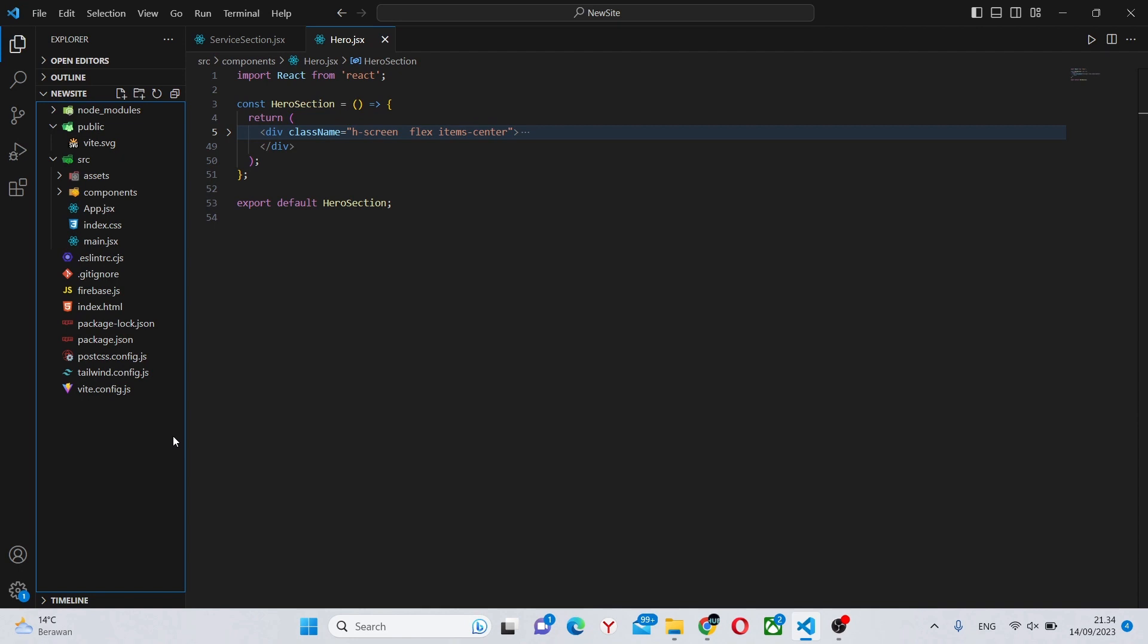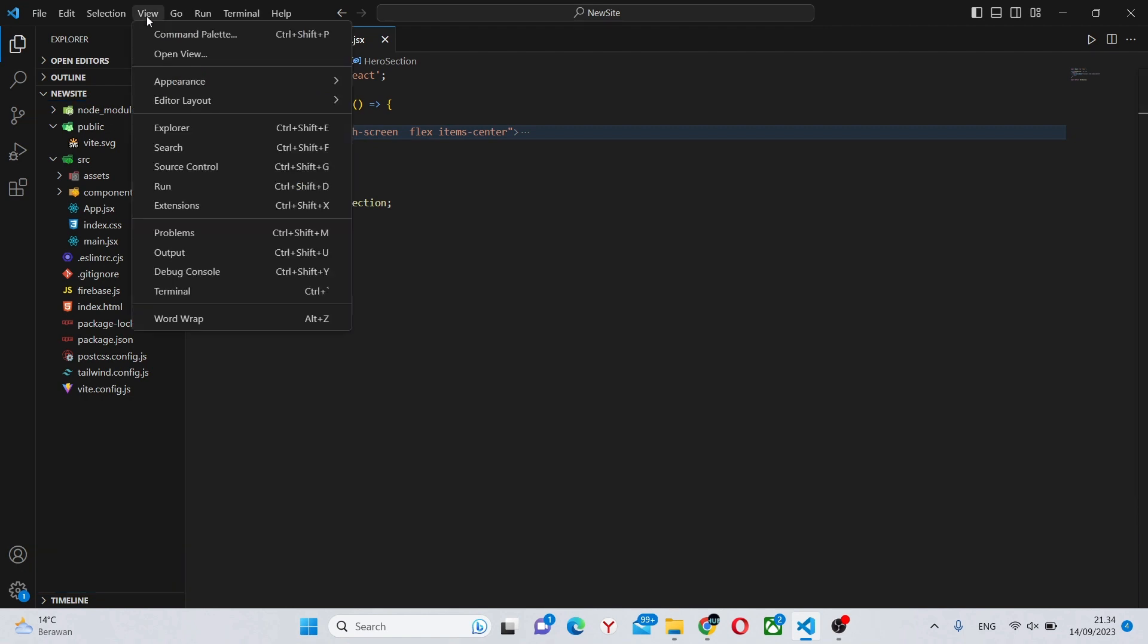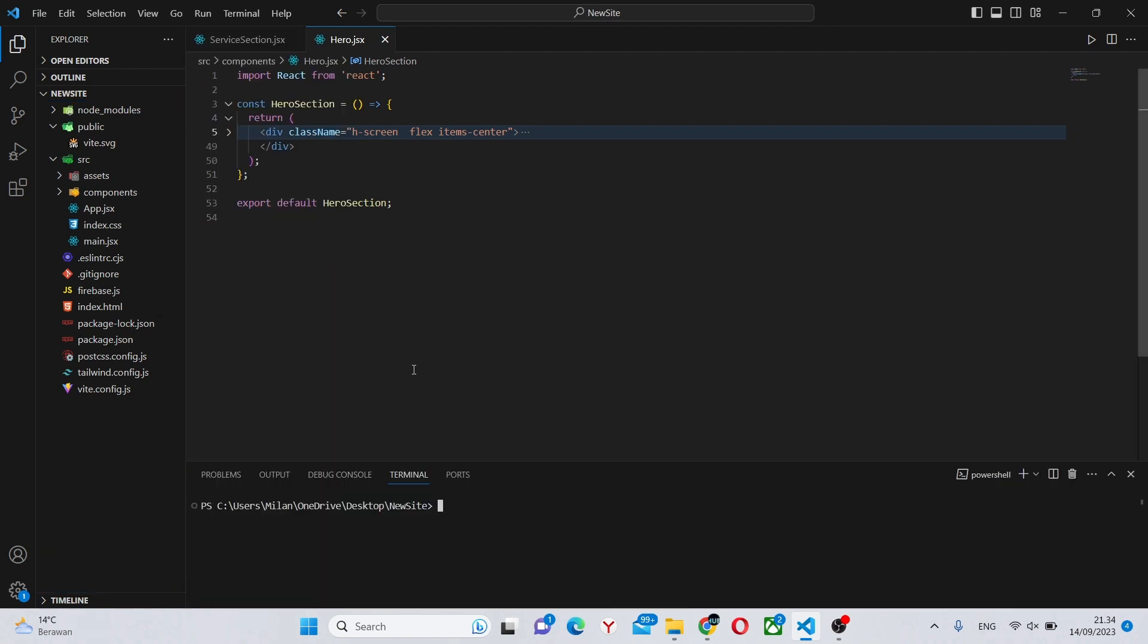Over here we have a rather ordinary React app with Vite, and to install it as usual we're going to go to View and Terminal and simply run npm install valtio. That's all you need to do to install it.